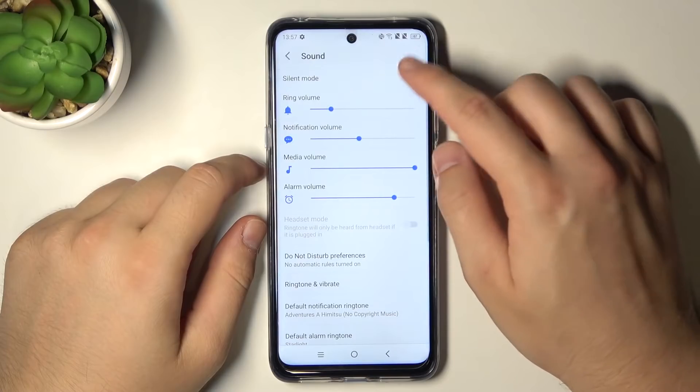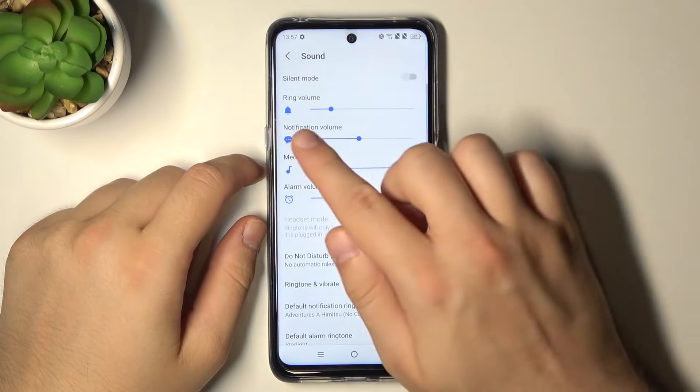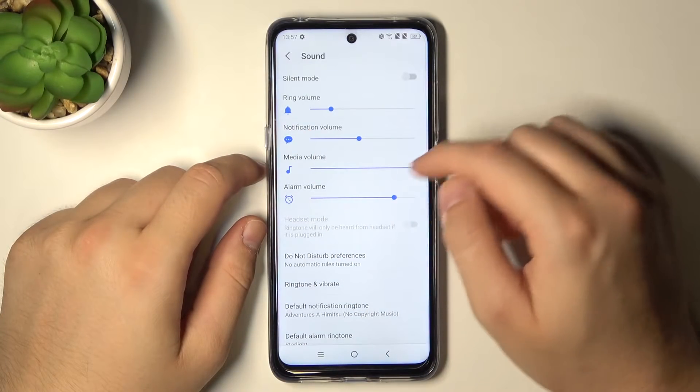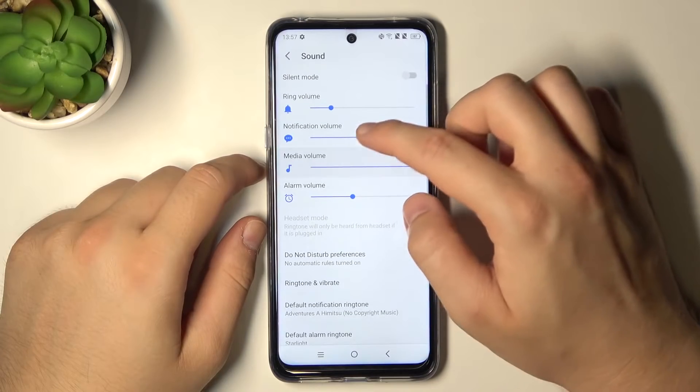At first we can activate or deactivate silent mode. You can adjust ringtone, notification, media and alarm volume by moving the switchers.